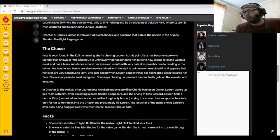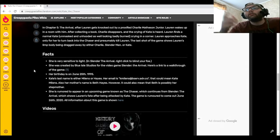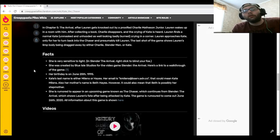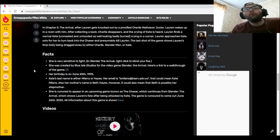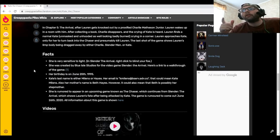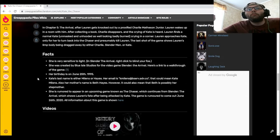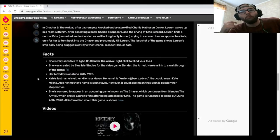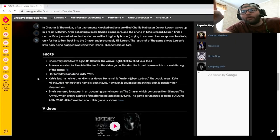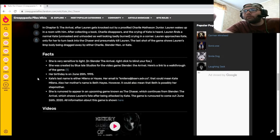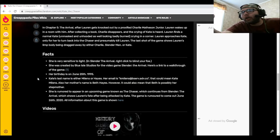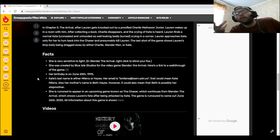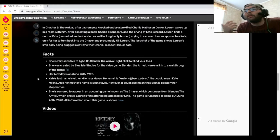Yeah, wow. She is very sensitive to light, and in Slender: The Arrival, right-click to blind your foe. Yep. She was created by Blue Isle Studios for the video game Slender: The Arrival. Here's a link to a walkthrough of the game. Yeah, that link right there. Her birthday is on June 25, 1995. All right, okay. Kate's last name is either Milons or Hayes. Her email is k.milons at beserve.out.co. That could mean Kate Milons. Also, her mother's name is Beth Hayes, however it could also mean that Beth is possibly her stepmother.